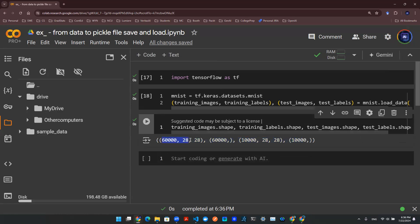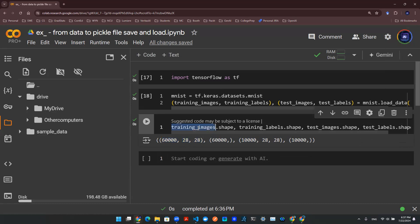We have 60,000 by 28 by 28. That means this training image data has 60,000 pictures, and each picture is 28 by 28. And since this is a black and white picture, you're not going to have a channel or depth. So this number should make perfect sense in terms of this first object. The second object is a training label. So it's just going to be a vector of length 60,000.